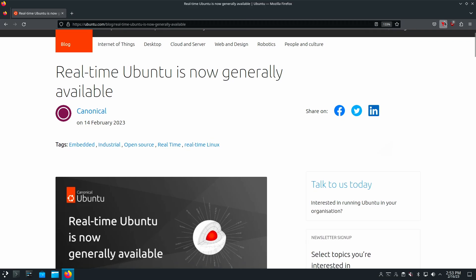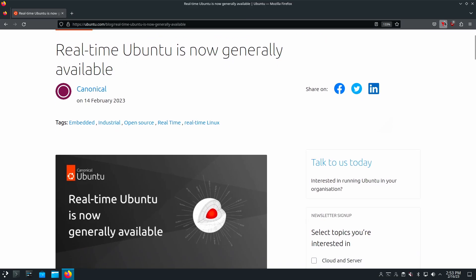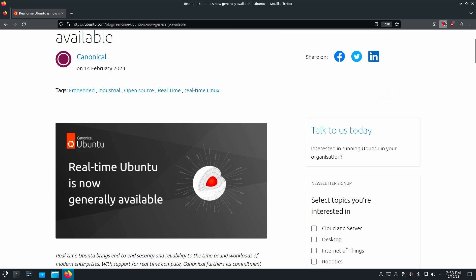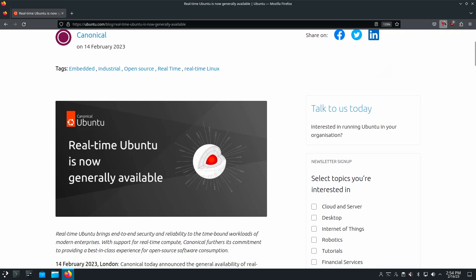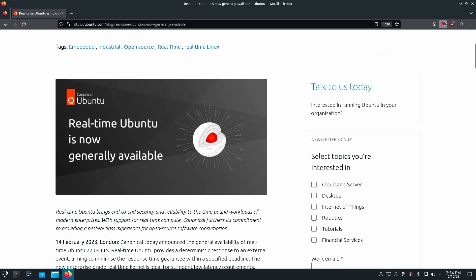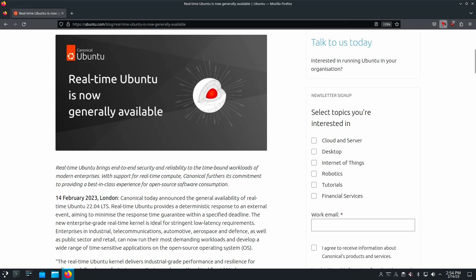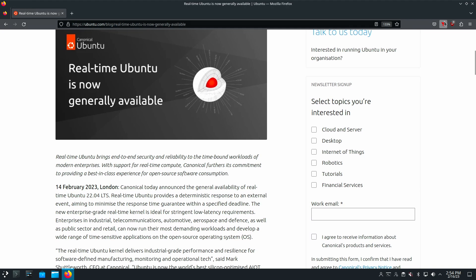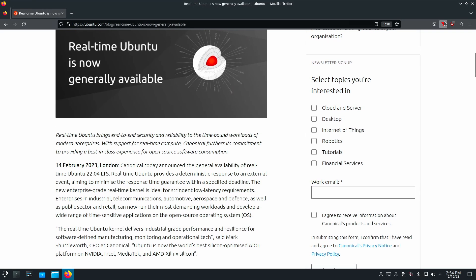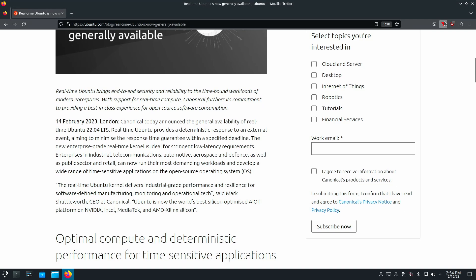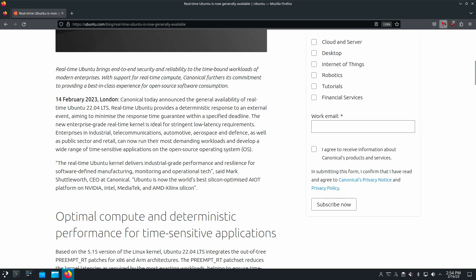Today, Canonical released their real-time Linux kernel based on the Linux kernel 5.15 LTS version, and that is included in both ARM and x86 architectures. Canonical's real-time kernel integrates out-of-tree preemptive RT, and those are patches that are provided to the Linux Foundation for incorporating into the Linux kernel.